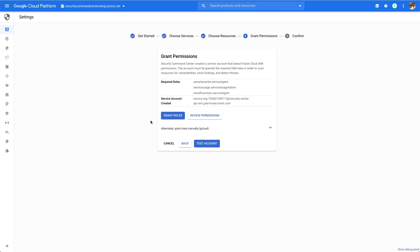Finally, you'll need to grant the Security Command Center Service Account the appropriate permissions to monitor your resources for misconfigurations and vulnerabilities.